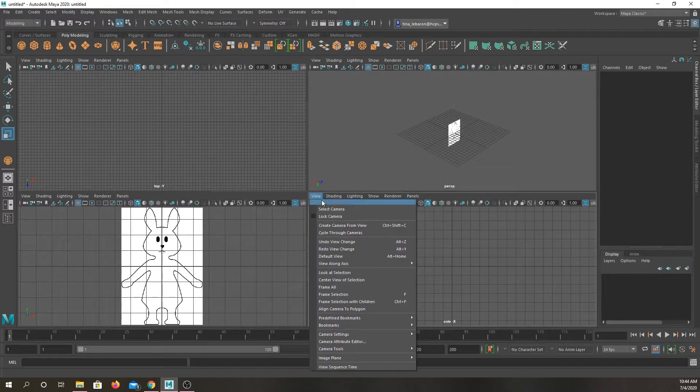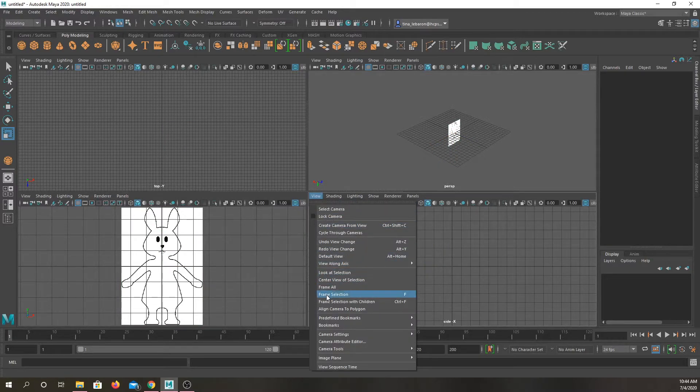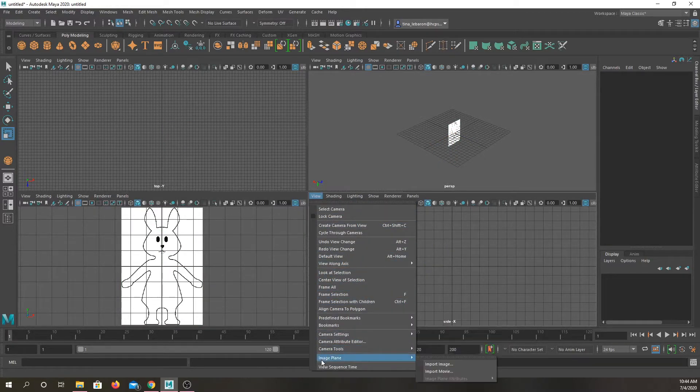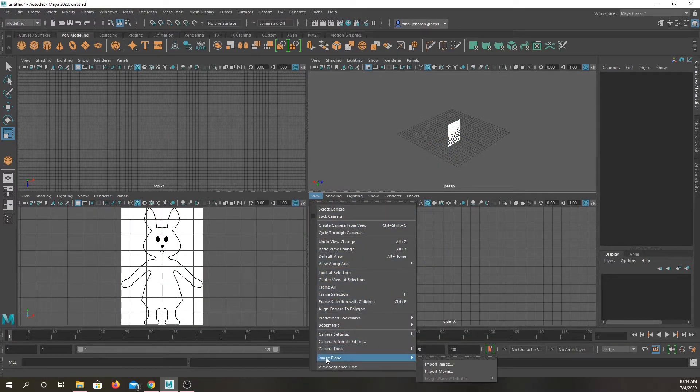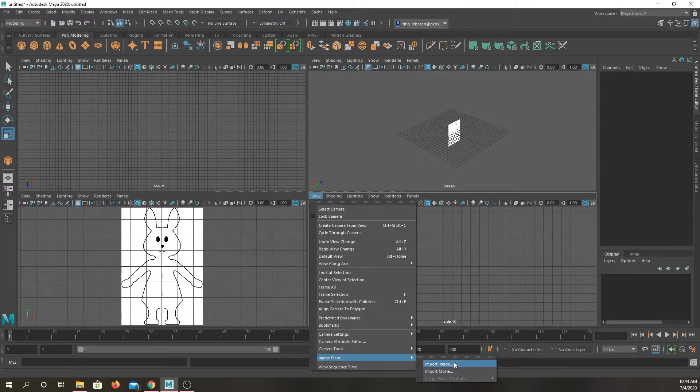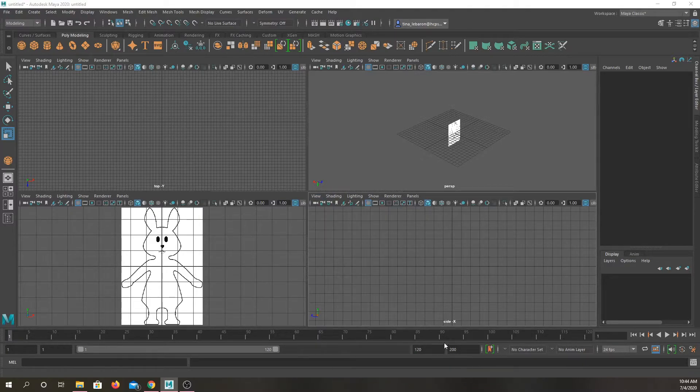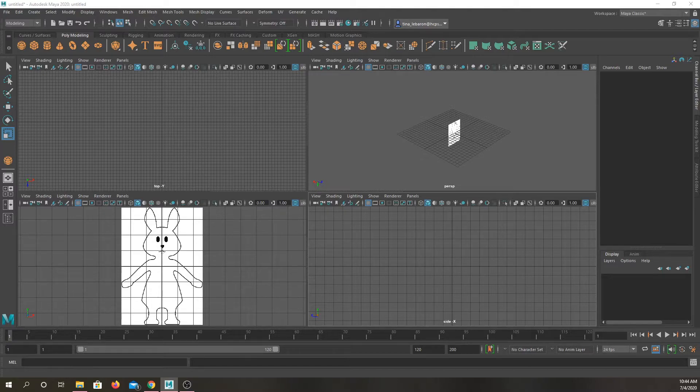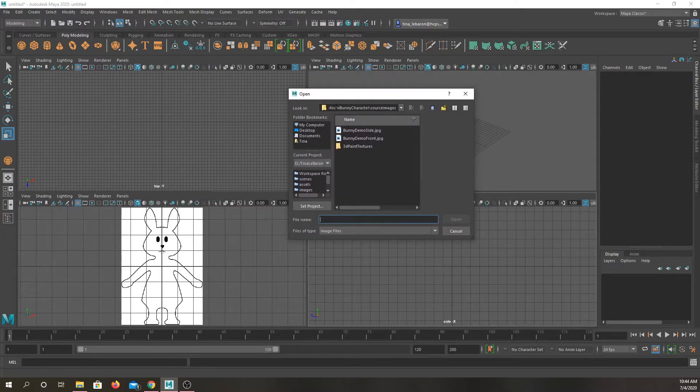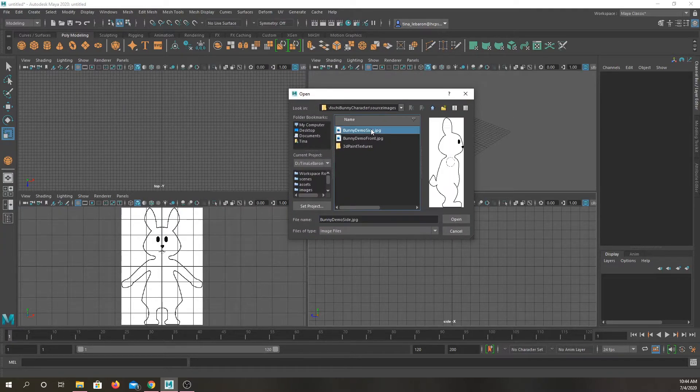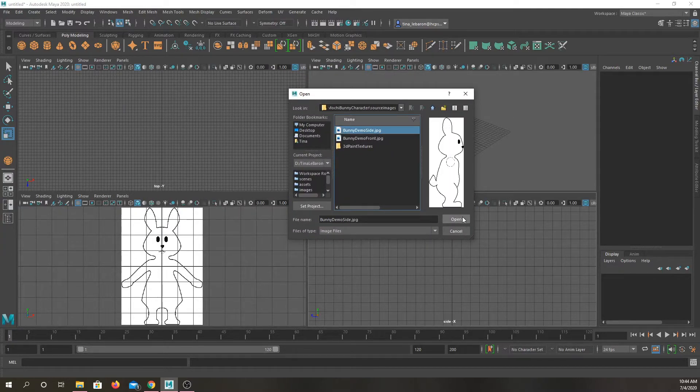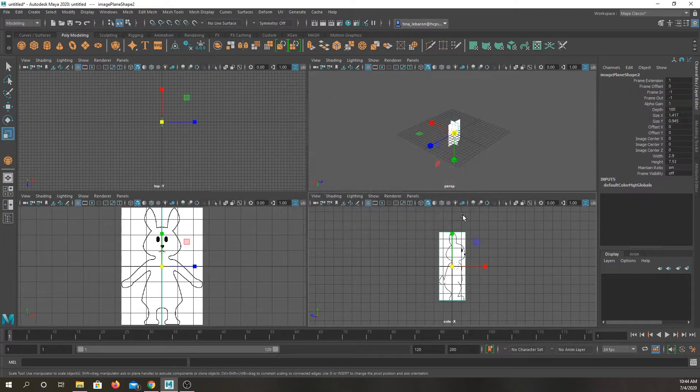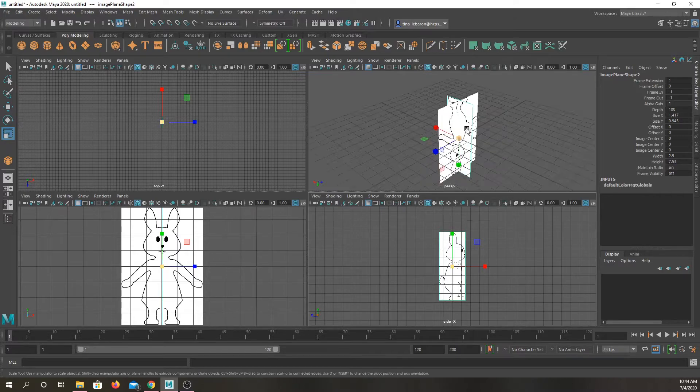And then over here, I'm going to do the same thing in my side view, image plane, import image. It's still going to open up in the wrong window. So I'll go bunny side and open.